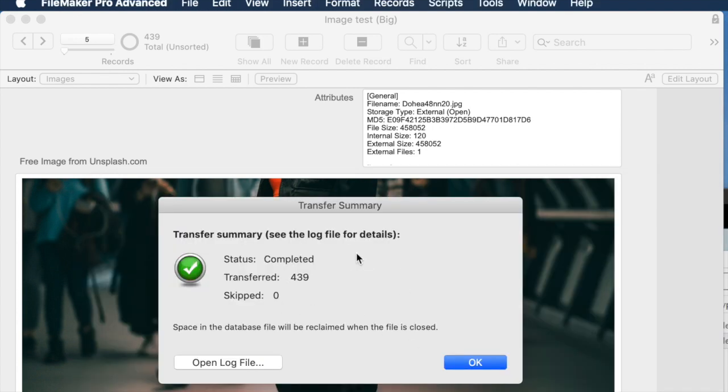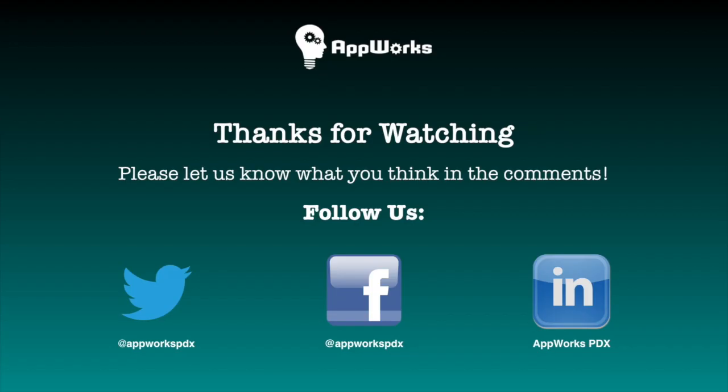And here's my summary telling me the transfer is good. Thanks for watching part one. Part two is going to look at secure storage.